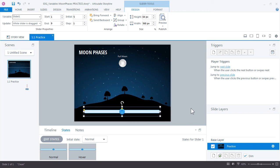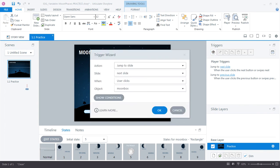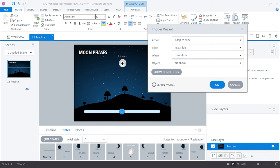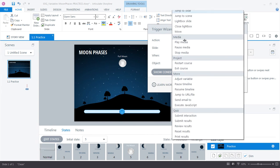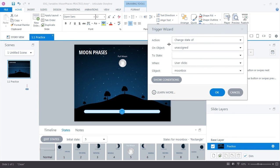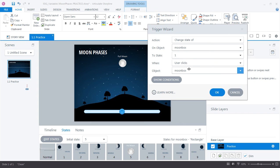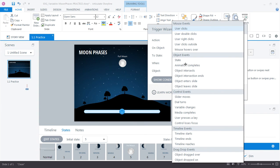Now to set this up we need triggers. We need triggers to evaluate the position or value of each point on my slider and then change the state of the moon graphic to reflect those. Let's go ahead and add our first trigger. So create a new trigger. And what do we want to do? Well we want to change the state of this moon graphic. So change state of an object. In this case the moon box. To state 1. Not when we click.